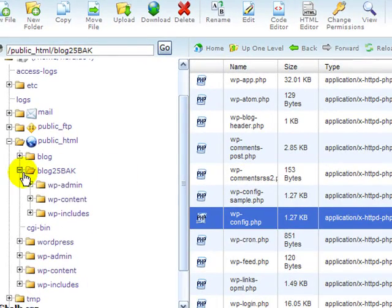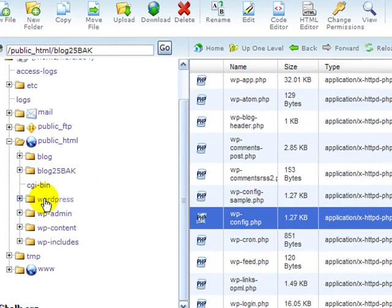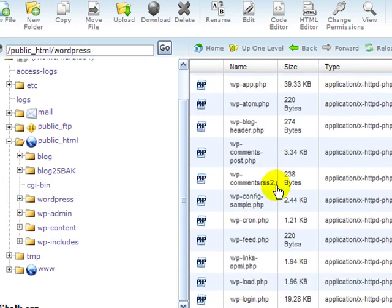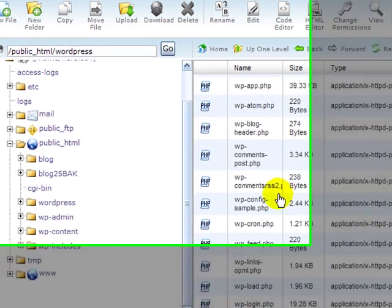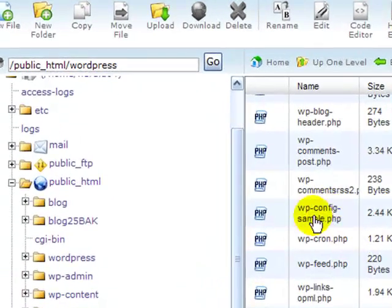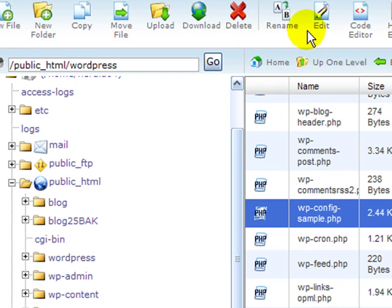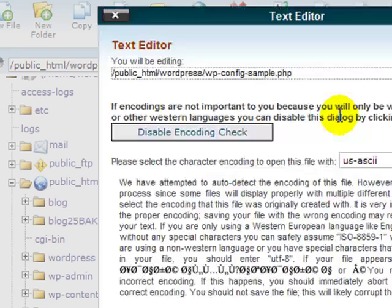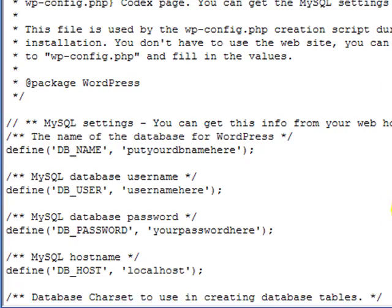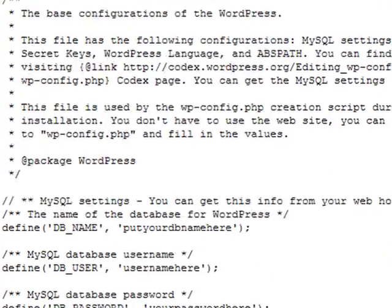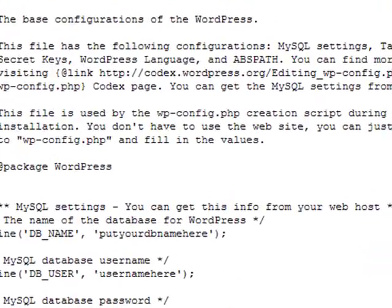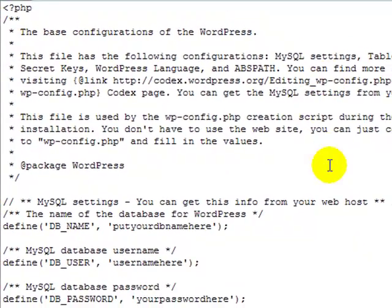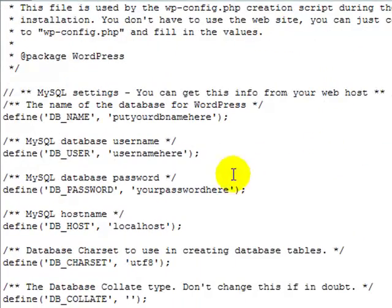And I'm going to go to my new blog now, WordPress, here. And I'm going to open the sample, WP config sample, PHP, edit it the same way. Click edit. And come here and fill in that information.